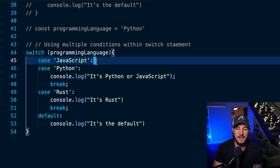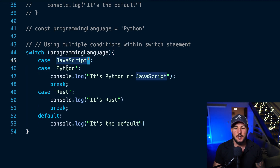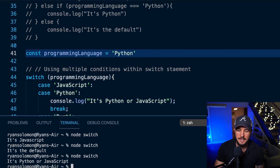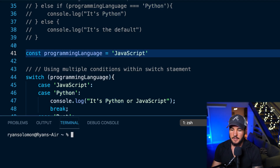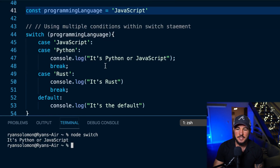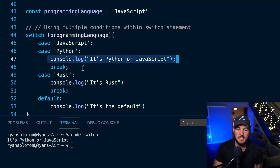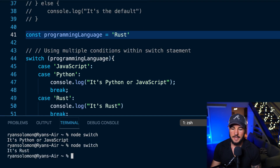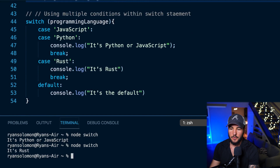Because without a break on the first case it falls through to the second, effectively creating an OR condition. If I uncomment this and run the code I get 'it's python or javascript'. If I change it to 'javascript' I still get the same result. The switch checks: does programming language equal javascript or python? If yes, run this case and break. If I change it to 'rust' I get 'it's rust', and if there's no matching case it falls through to the default.